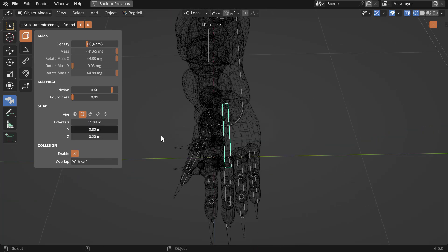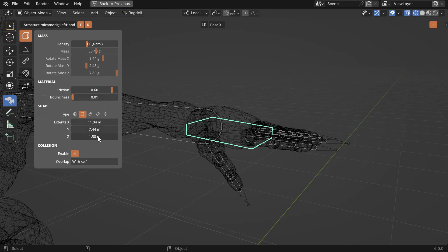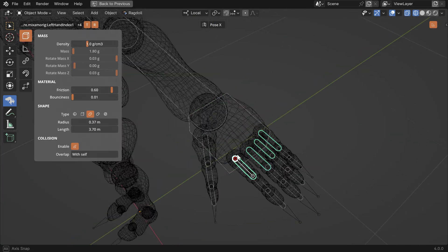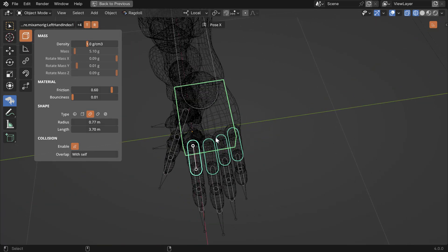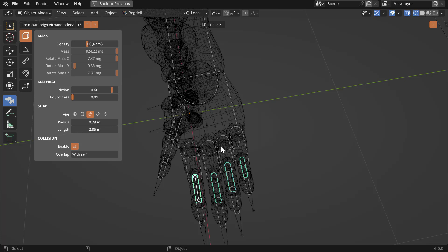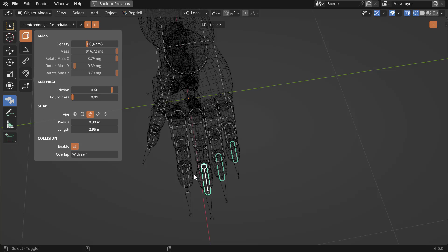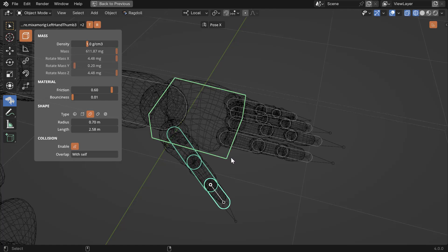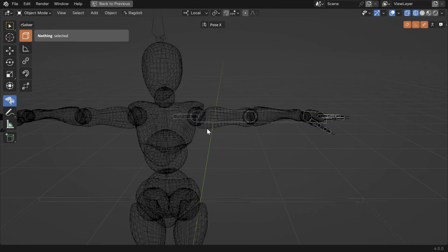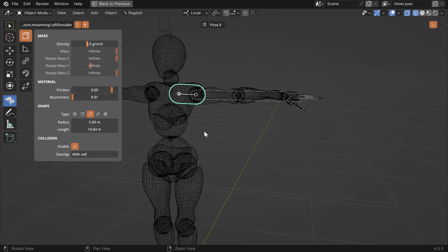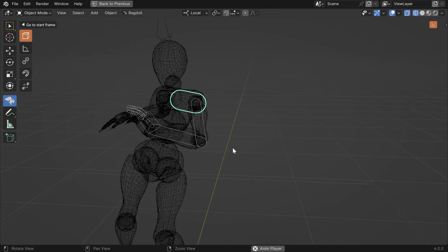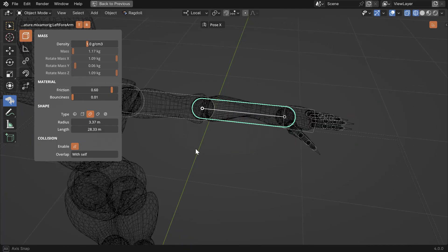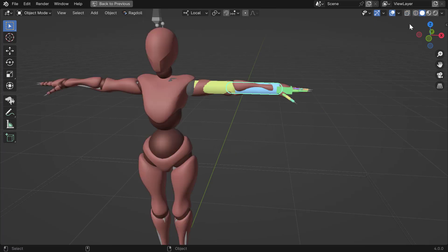The next thing to do is exit pose mode, enter manipulator mode, and change some shapes. So this can be a cube — something that matches the hand approximately, just so that we have something for the fingers to attach to. I'll make it a bit wider. The thicker you can make these, the more control you'll have — the more effect stiffness will have. Something like this is fine.